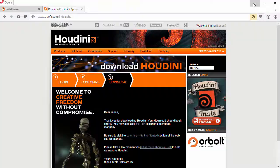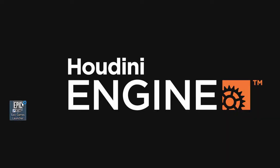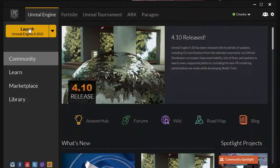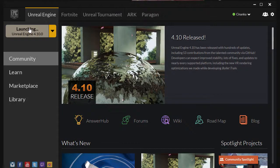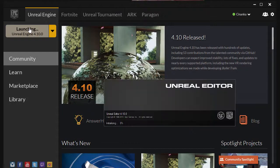The next thing to do is launch Unreal Engine. If you don't have it, get it at unrealengine.com. We're going to launch Unreal Engine 4.10.